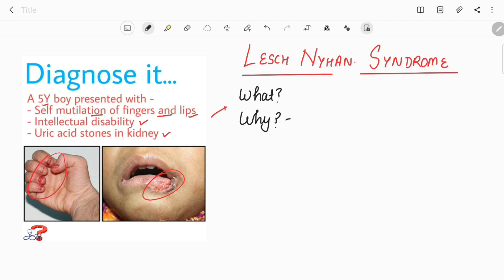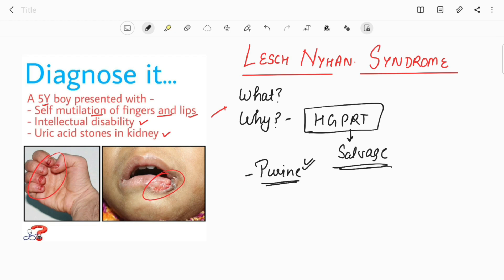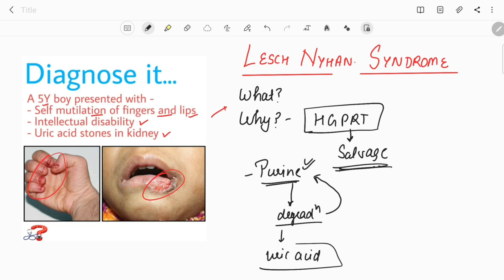Lesch-Nyhan syndrome occurs due to deficiency of the enzyme HGPRT — hypoxanthine-guanine phosphoribosyltransferase — which is an enzyme of the salvage pathway. Purines are needed for DNA synthesis and can be synthesized via the de novo pathway or recycled via the salvage pathway. When purines are degraded, their products are converted back into purines via the salvage pathway; the end product of purine degradation is uric acid. Due to HGPRT deficiency, the salvage pathway is non-functional, leading to increased uric acid.